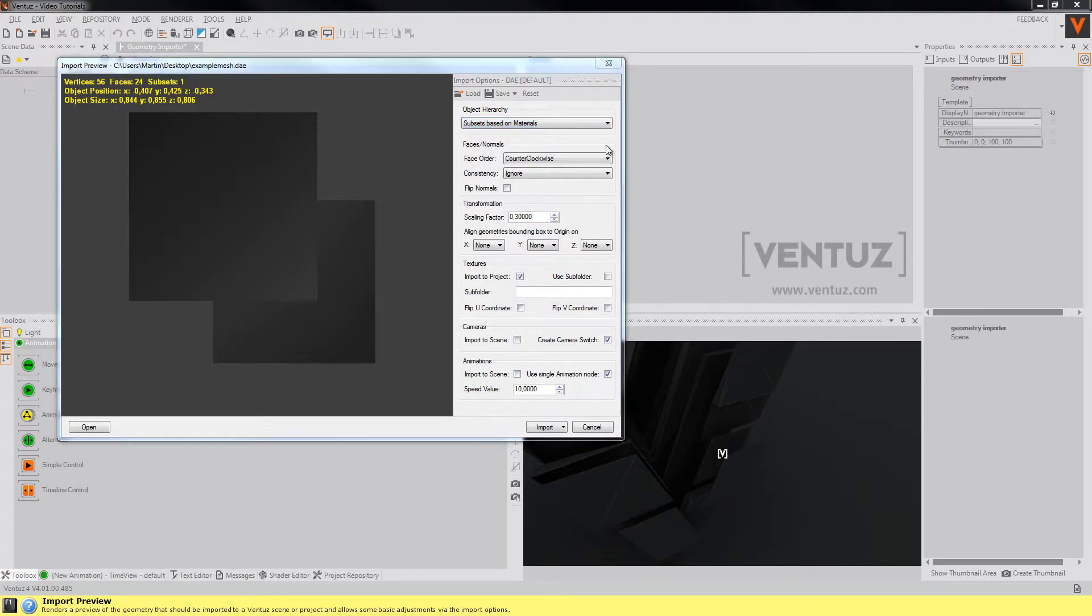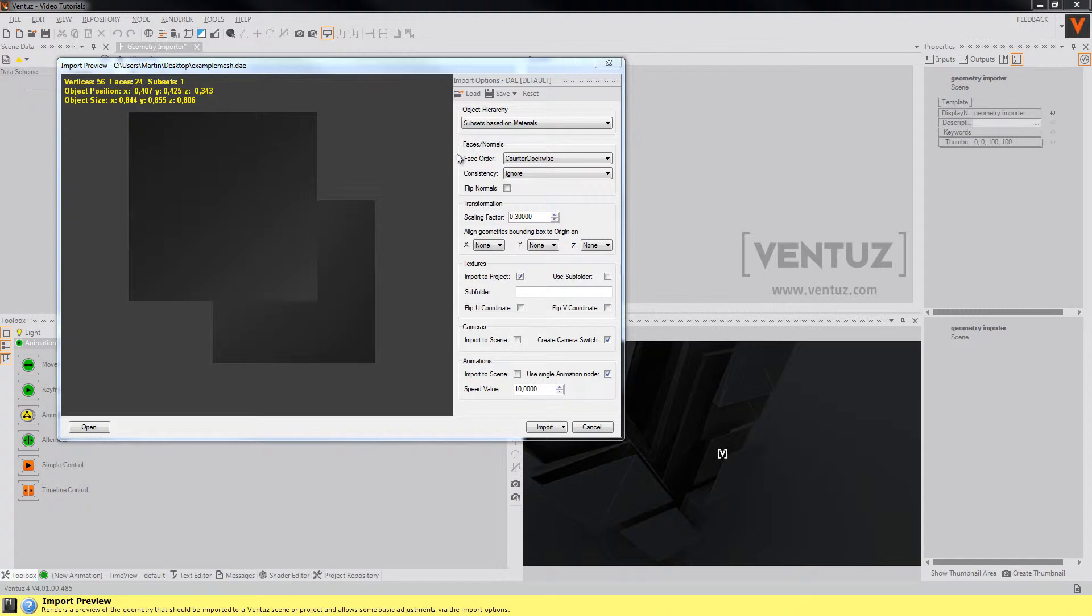The faces options define the side of the polygons that should be rendered. Since in real-time rendering only one side of the faces are rendered to save performance.